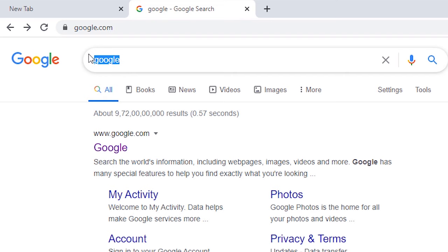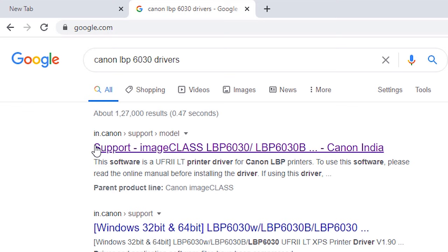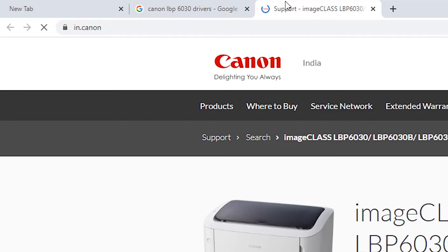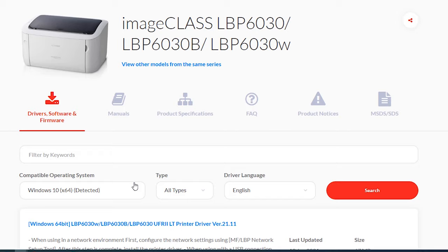Just type Canon LBP6030 drivers and click enter. Then just click on the first link of Canon. This website automatically detects your operating system. If it doesn't detect your operating system, then change your operating system here.